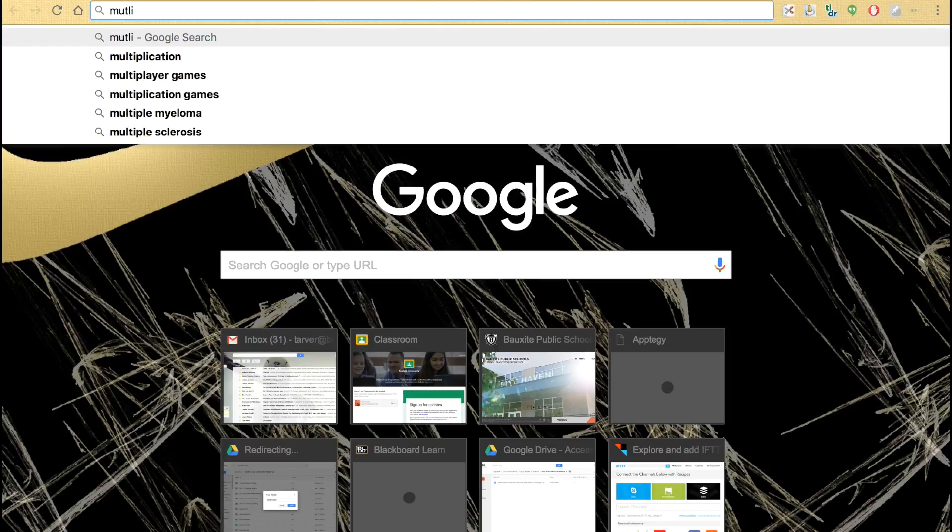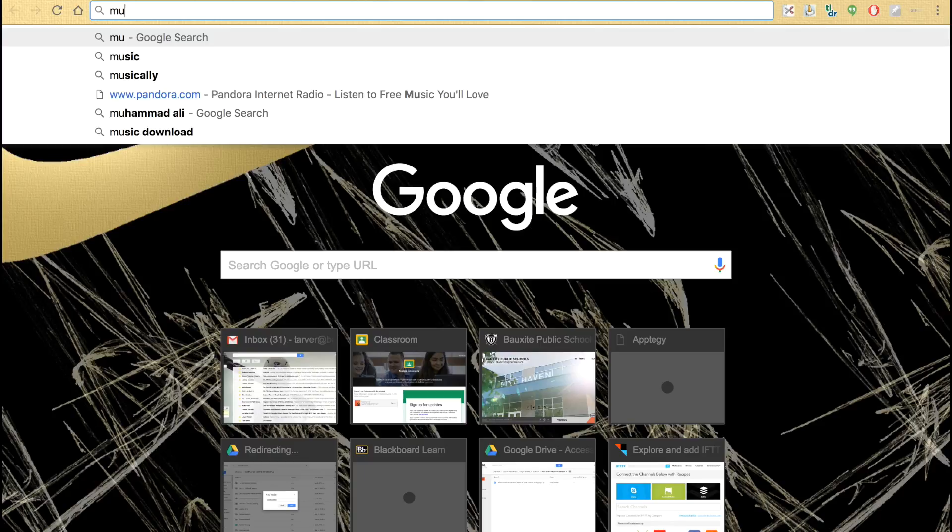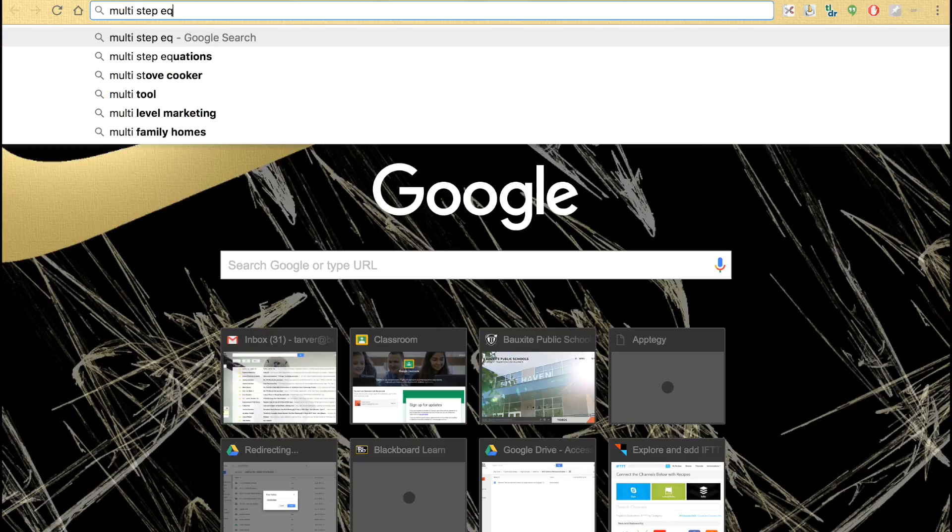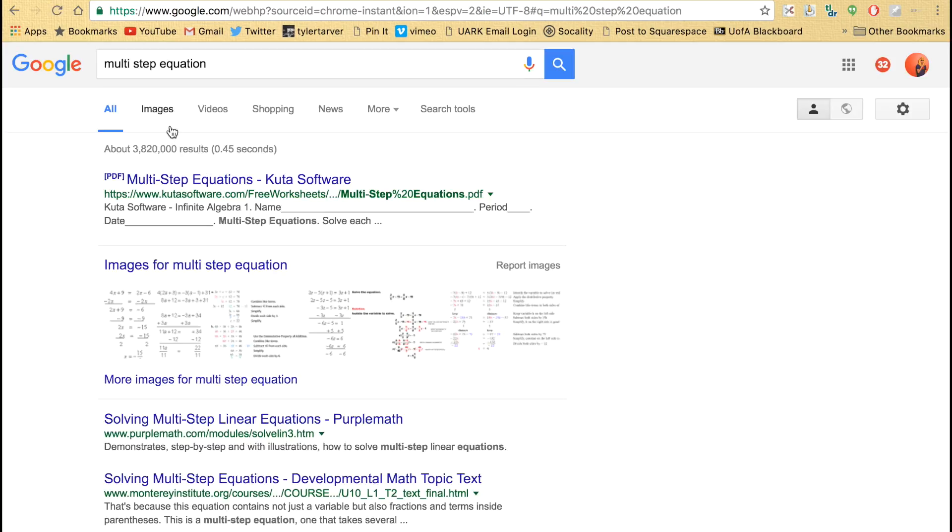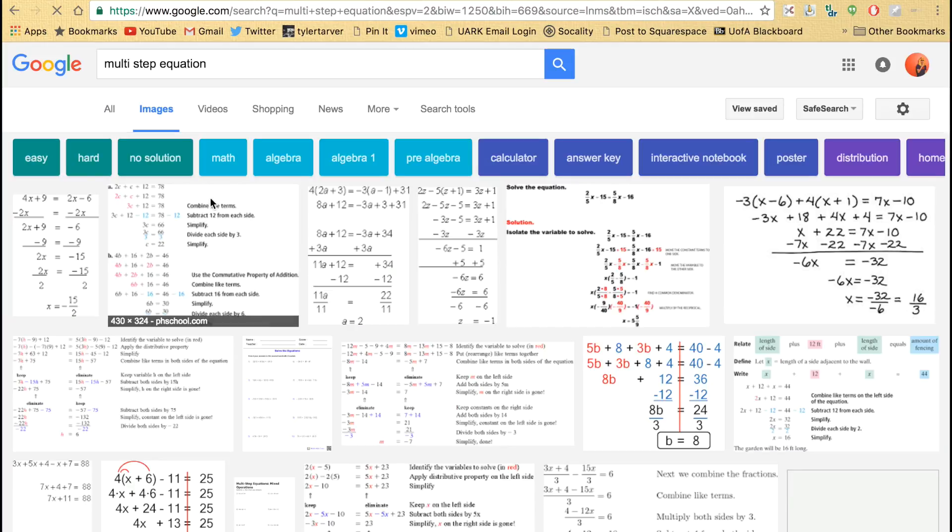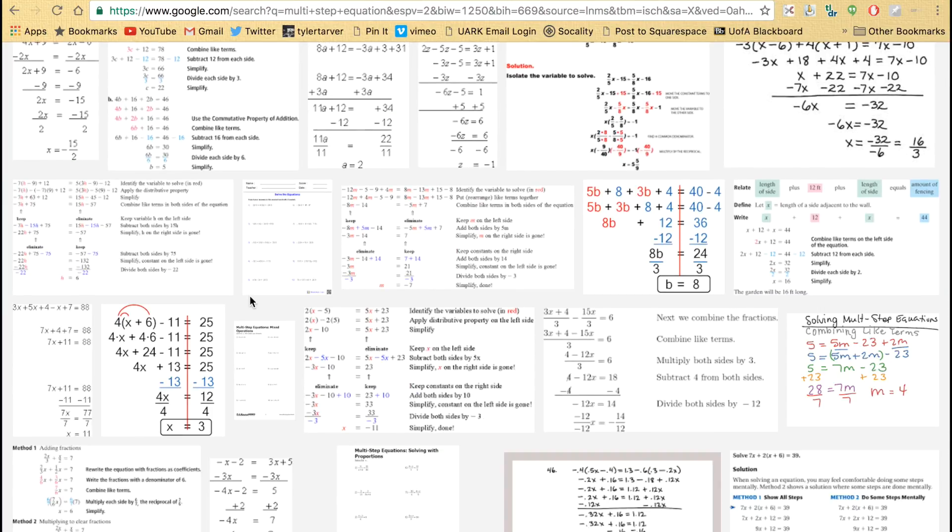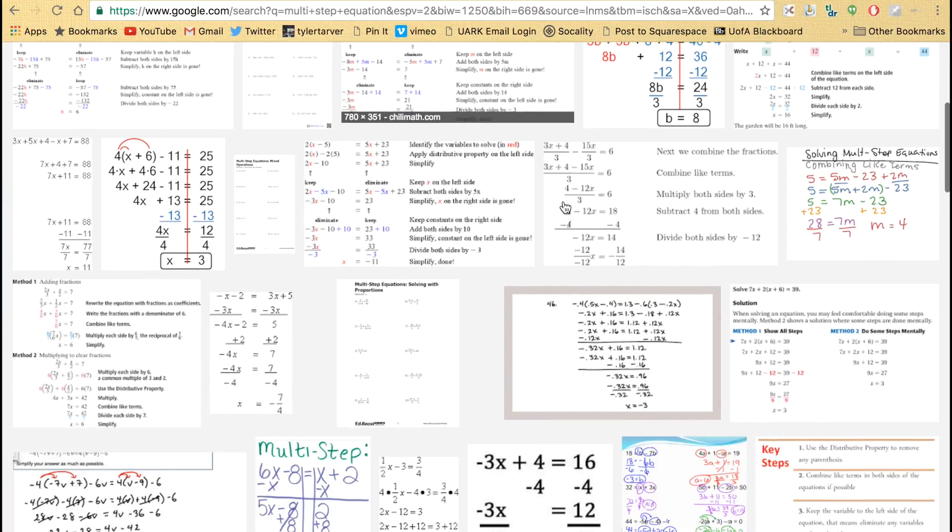Multi-step equation. Hit enter. Now I'm going to hit images, and it's going to give me a much prettier view. These are things that I want to see.